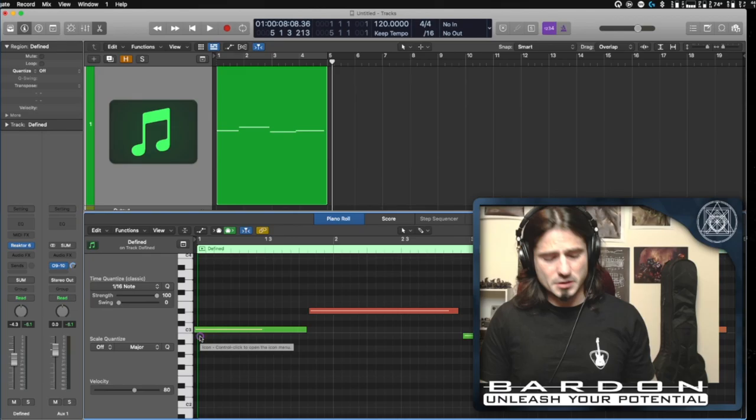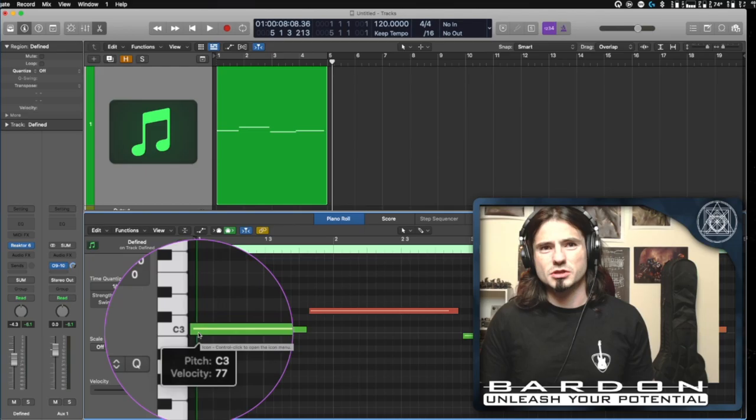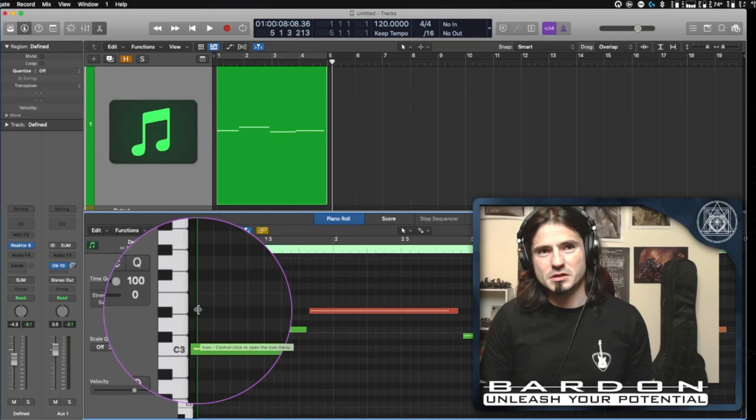This is the piano roll and in here you can change and move around the notes that you played during your performance.